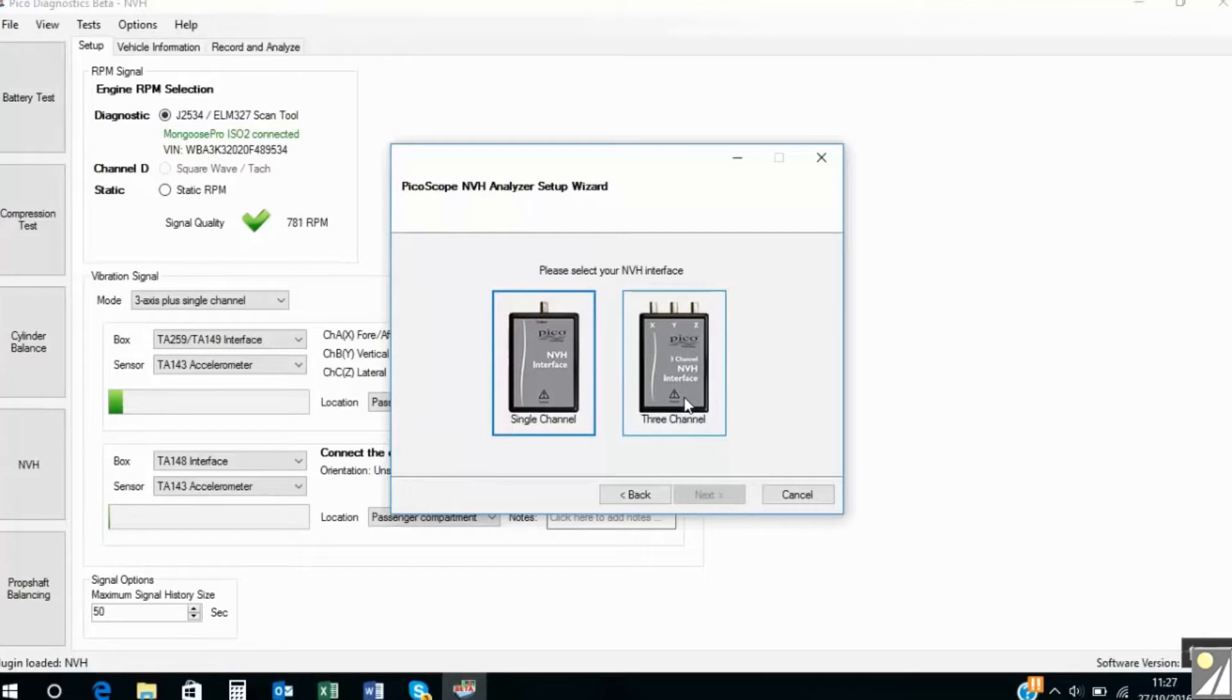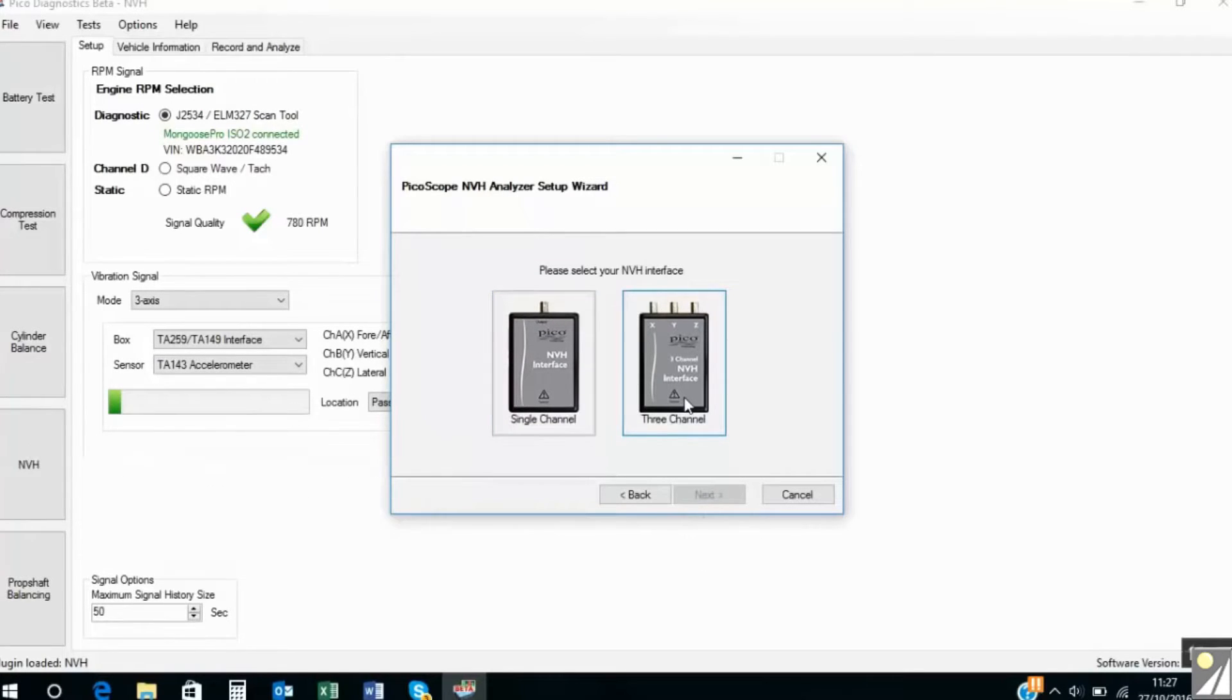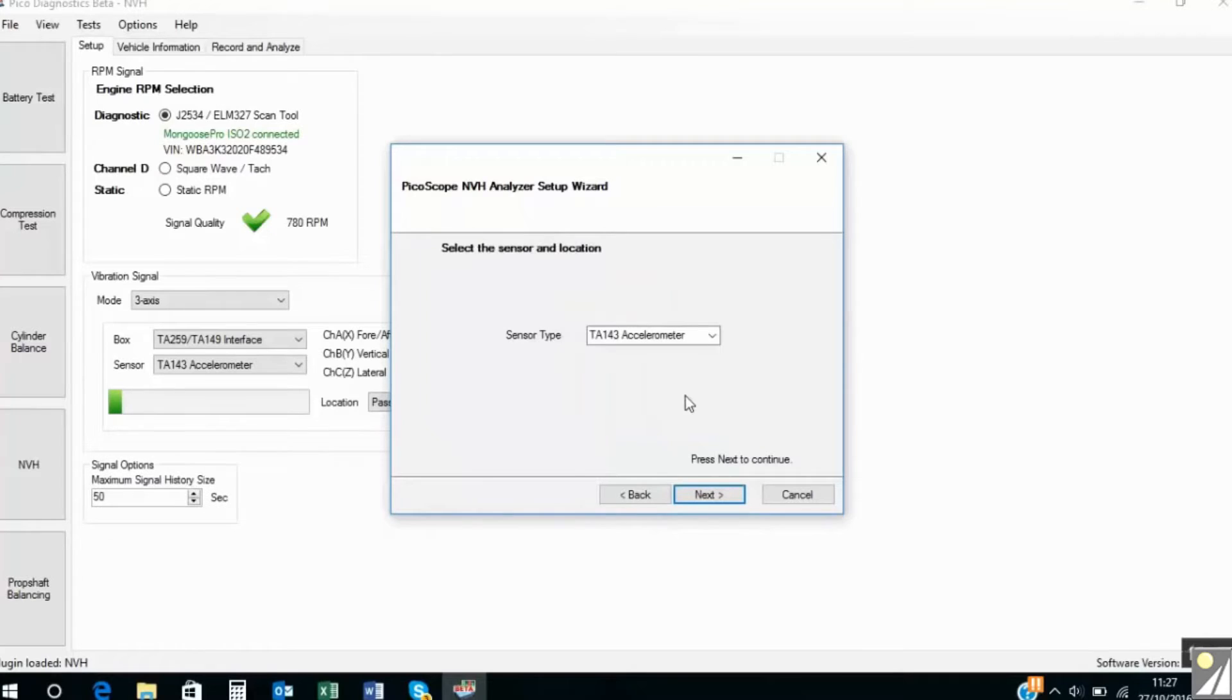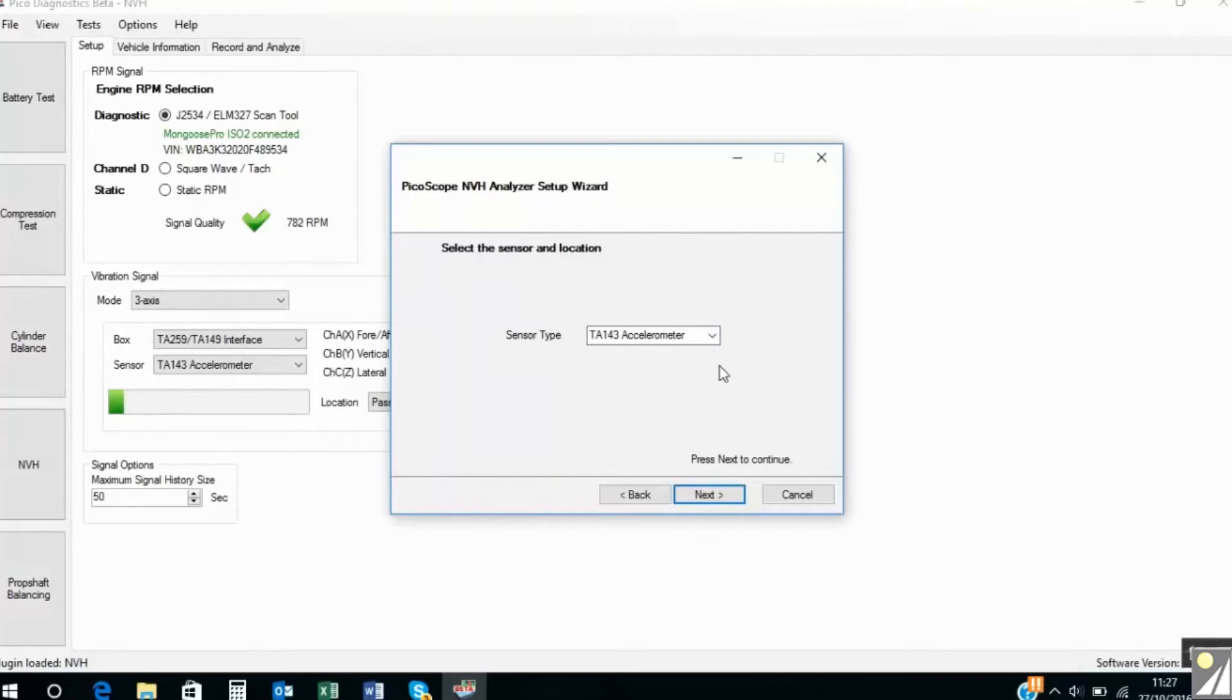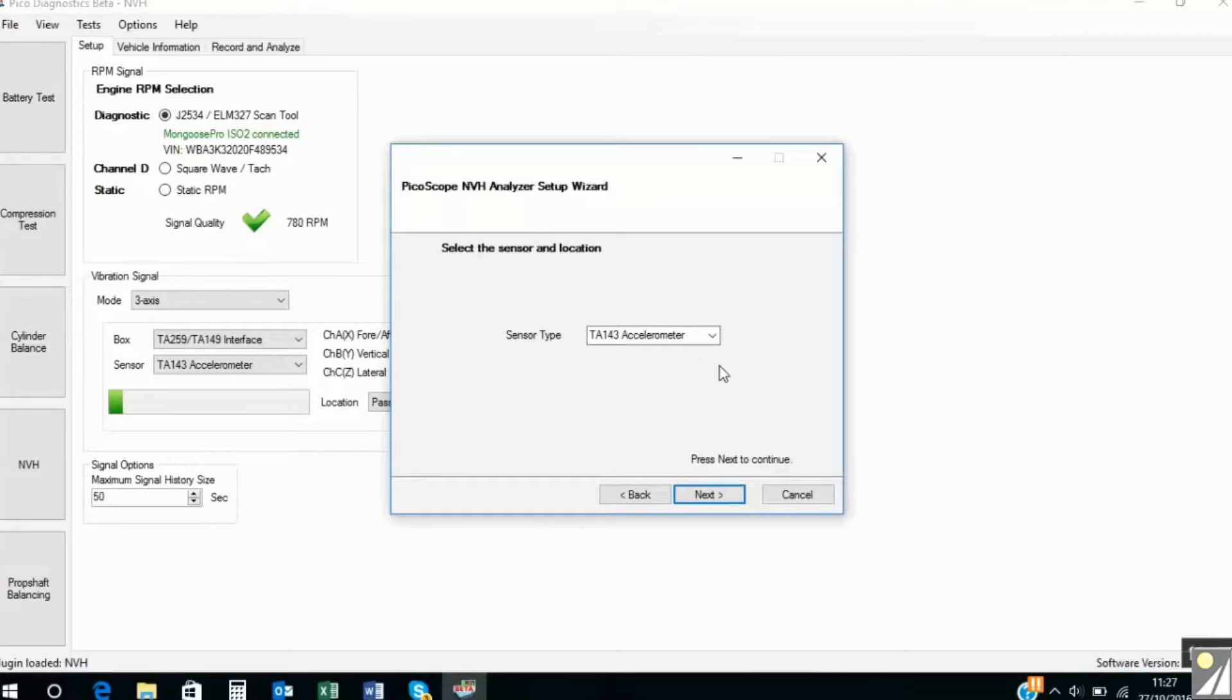Which interface are we using? Well it's the three channel. And we're using that with a TA 143 three axis accelerometer. Remember the three axis accelerometer measures vibration in three axis. That's the X axis which is fore and aft. The Y axis which is the vertical and the Z axis which is the lateral.